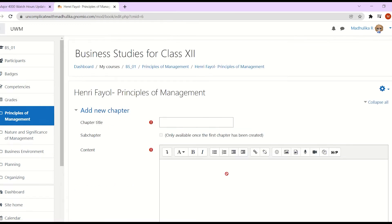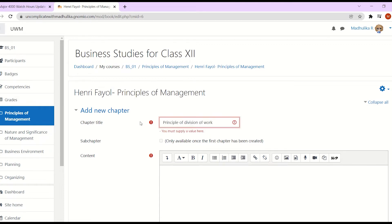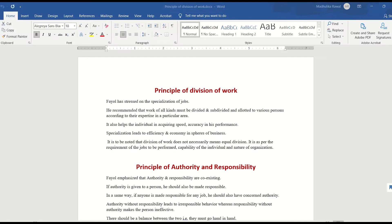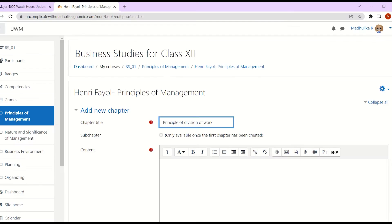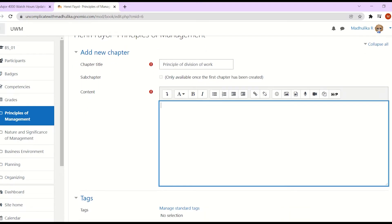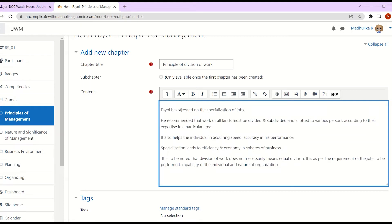Here, we can start adding the chapters. So a book is basically a collection of pages. In the last video, we had learned how to add a page. This is a collection of pages. So let's write the chapter title. I'm adding my content. In this content box, you can add text, links, images, videos, audios, and even YouTube videos. So I am going to add an image here.